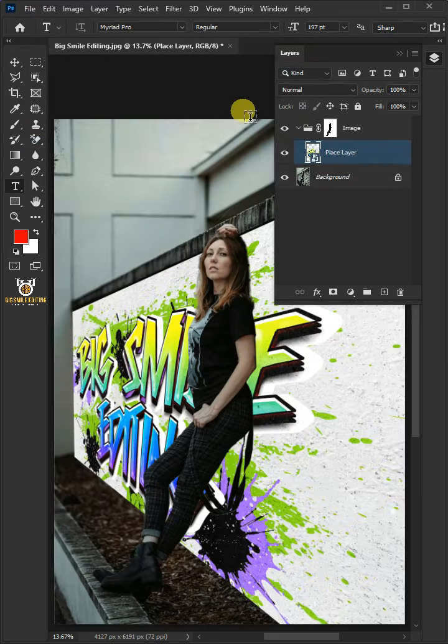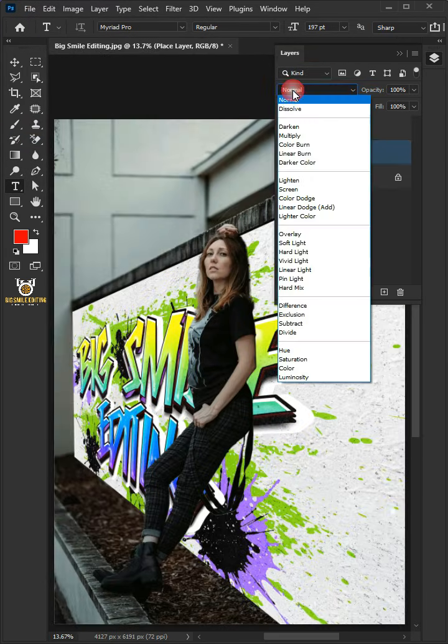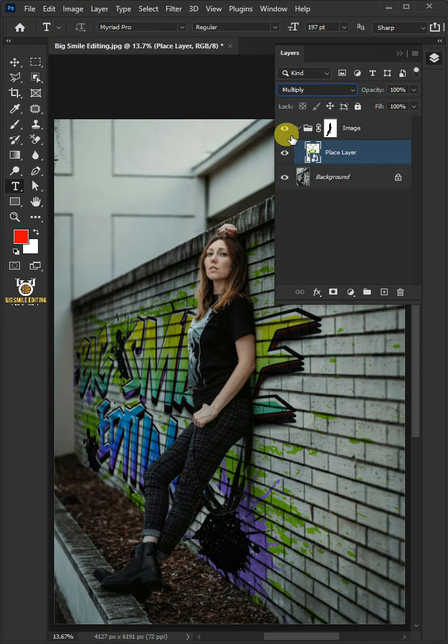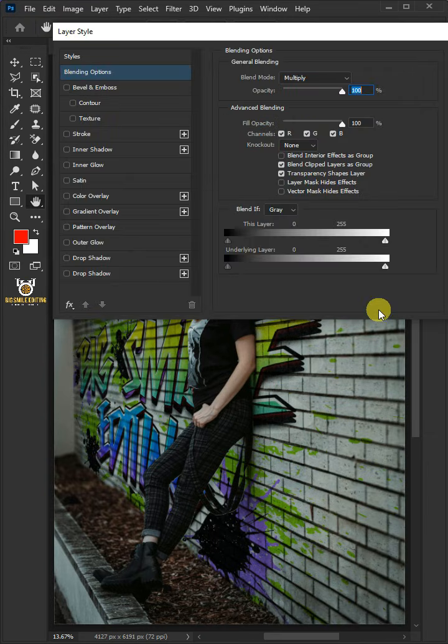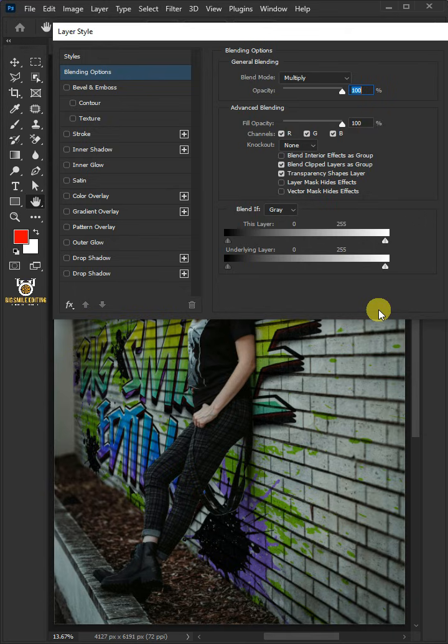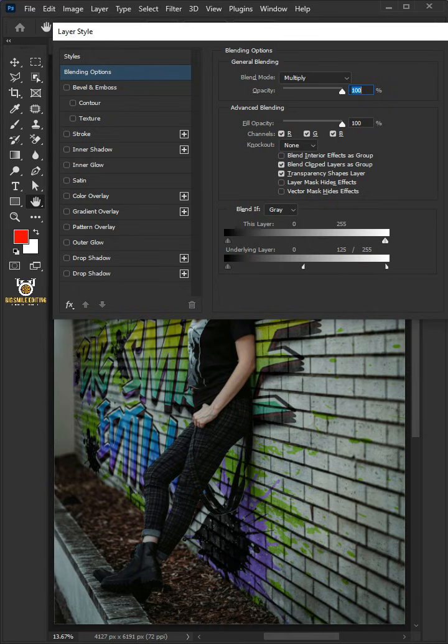Now change the blending mode of this layer from Normal to Multiply. Click the FX icon and choose Blending Options. Hold the Alt key to split the white slider and drag it to the left. Then press OK.